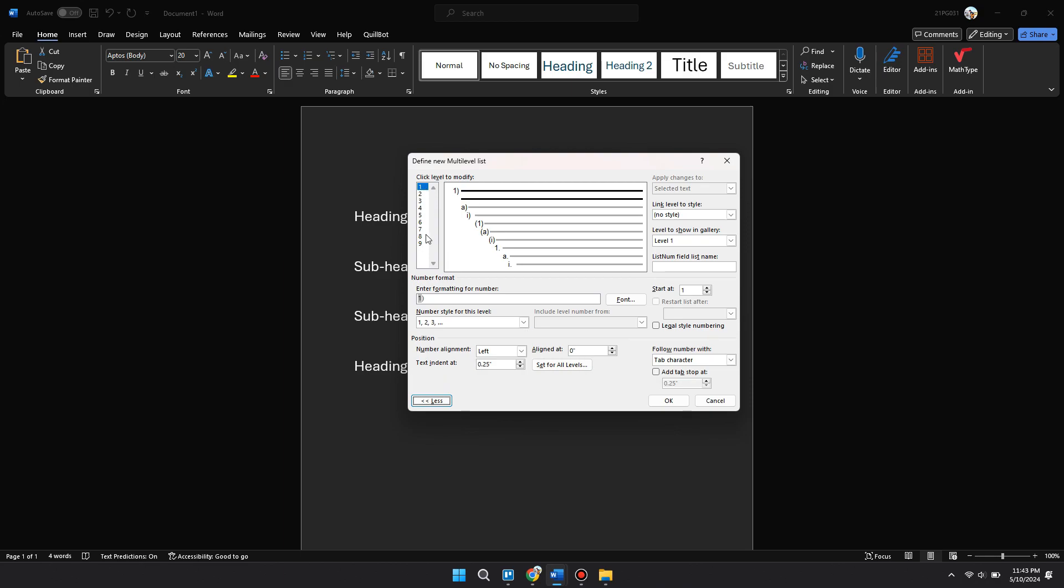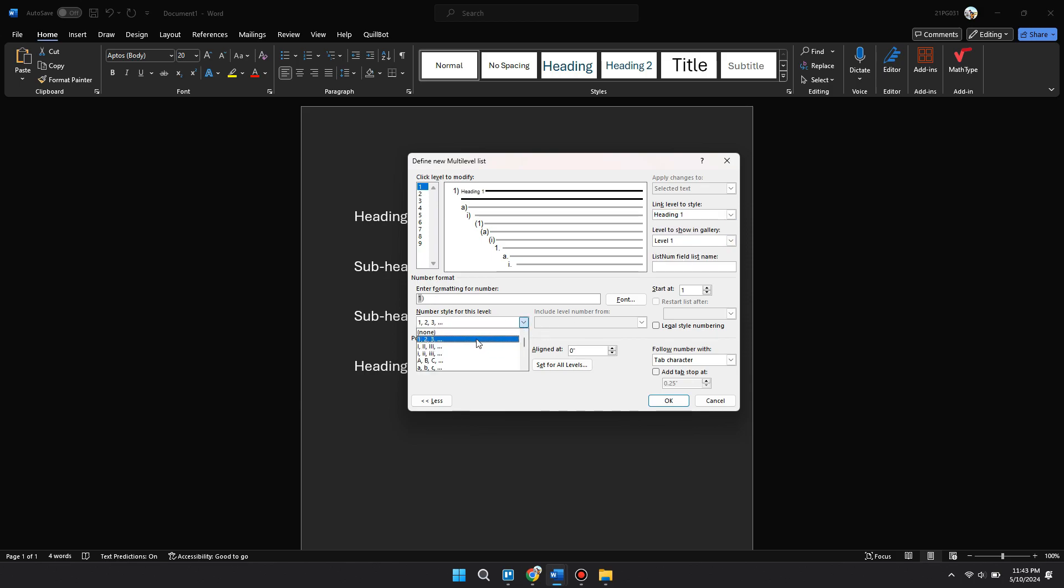Now you want to come over to the right and select Heading 1 and come down to Number Style for this level, select 1, 2, 3, and make sure the formatting is 1 dot. Now come to the top left and select 2.